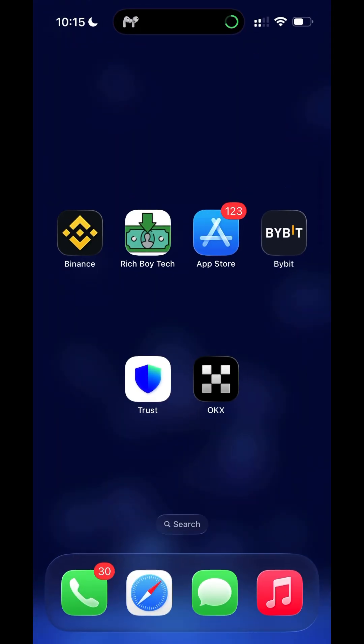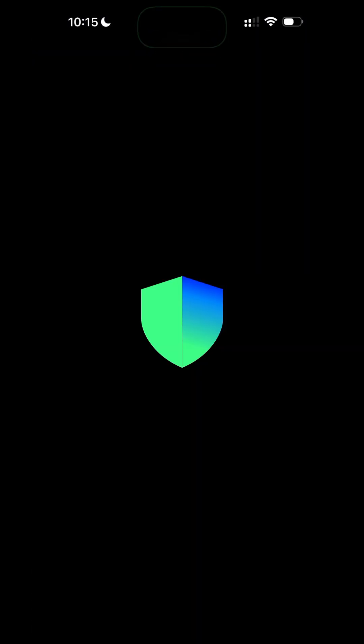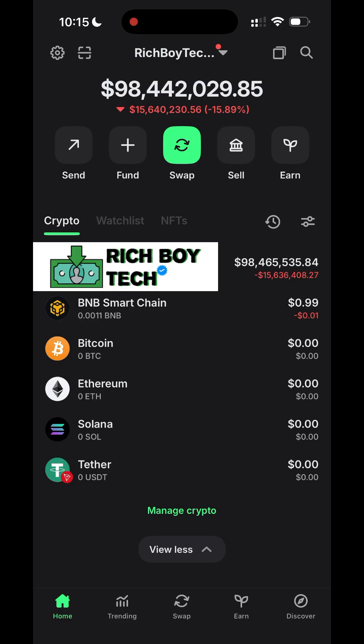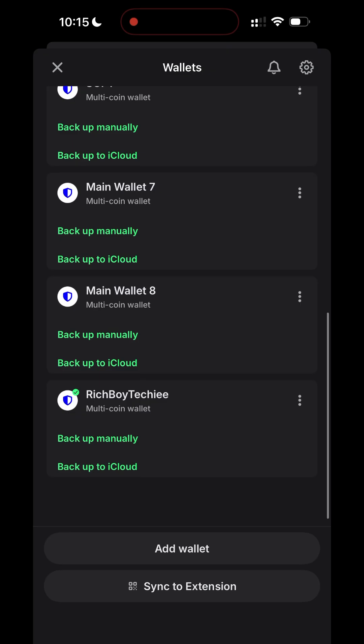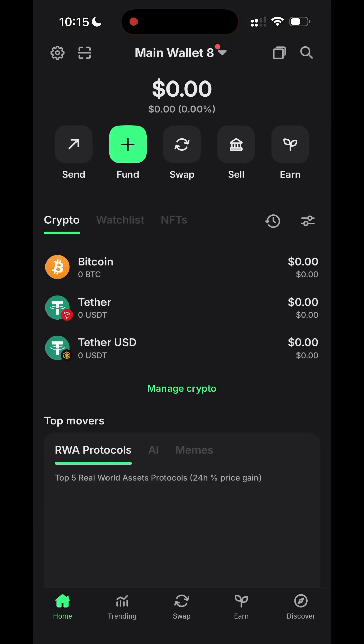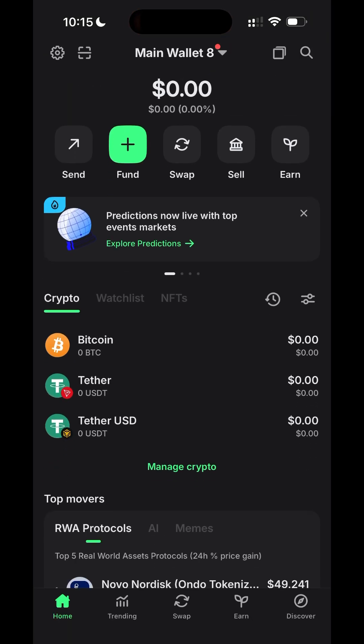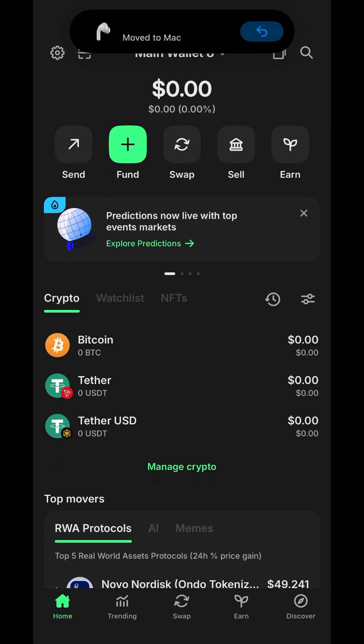This is a direct flash coin that works on multiple wallets. As you can see, this is our Trust Wallet. Let's create a new wallet to flash it — this is a new wallet, main wallet.